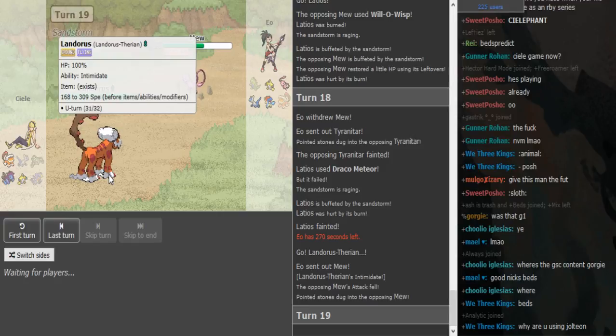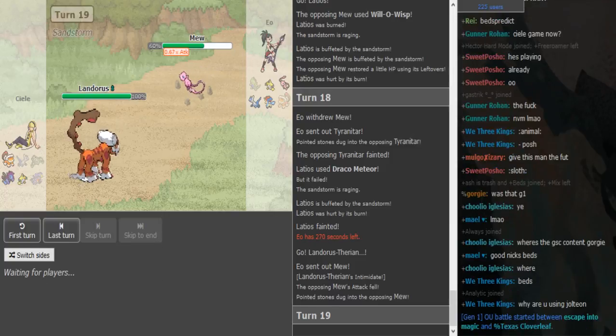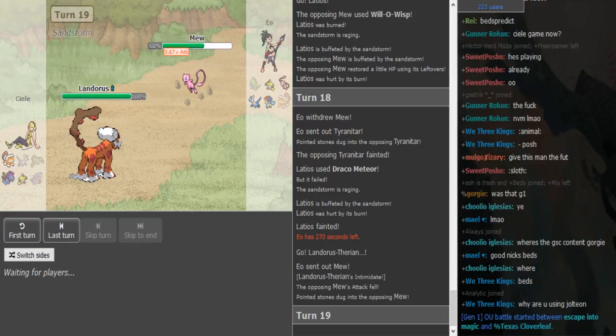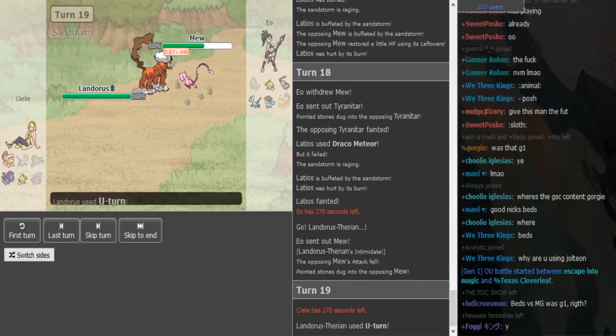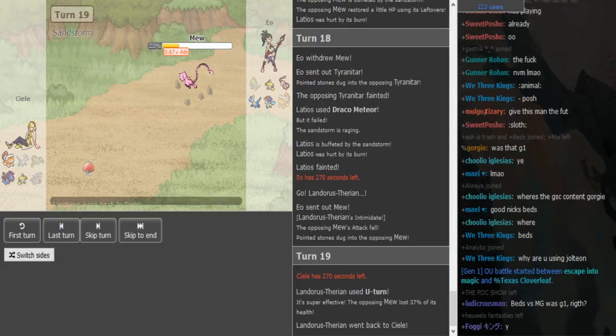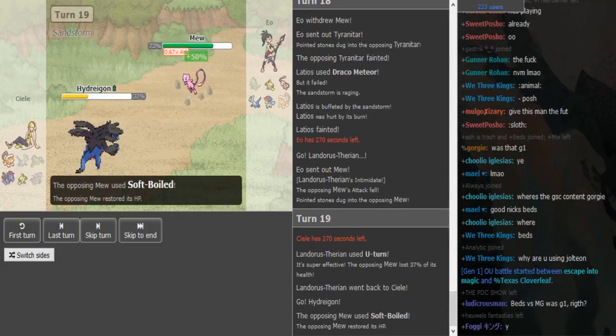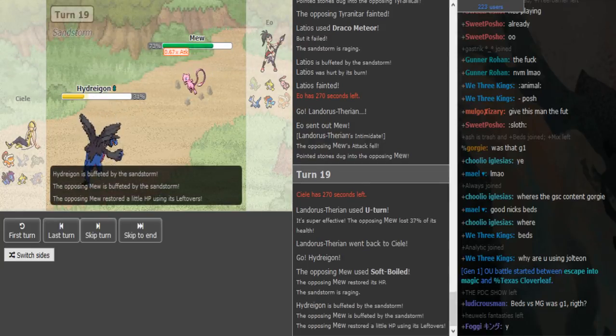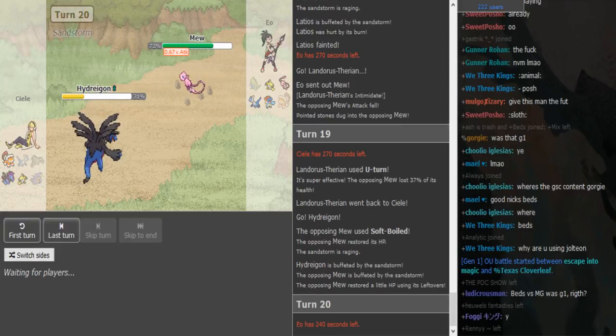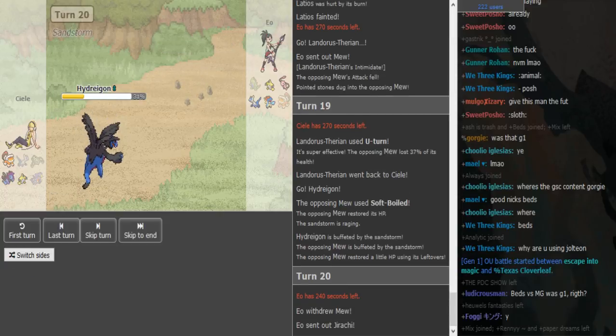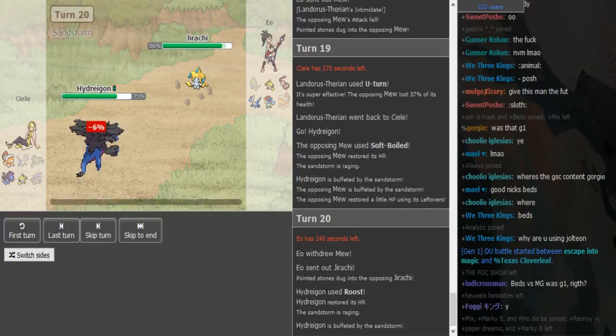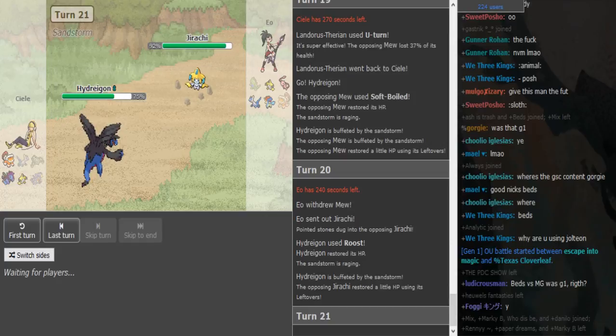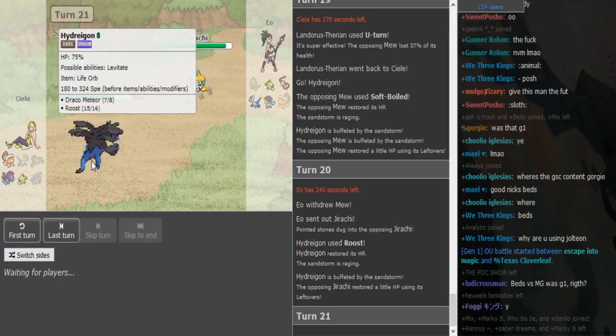I feel like I've been saying that sentence too much. He just U-turns out obviously. It looks like Scarf damage to me. Softboils up the Mu and it's Roost Life Orb Hydreigon so probably Dark Pulse, Draco and then either Flamethrower, probably Flamethrower.